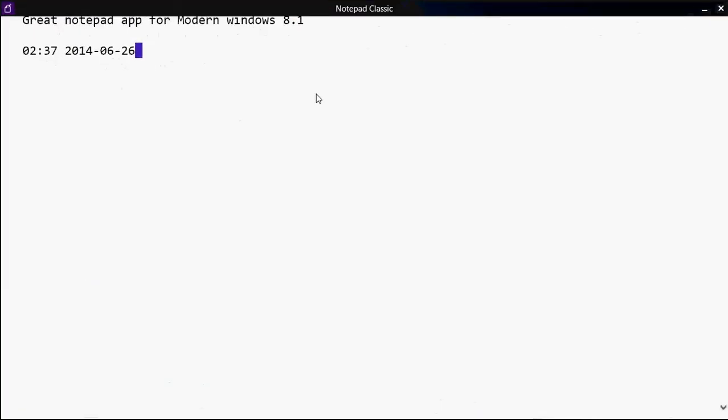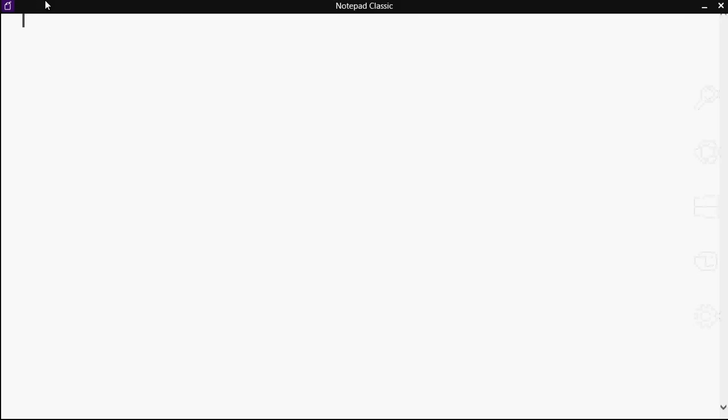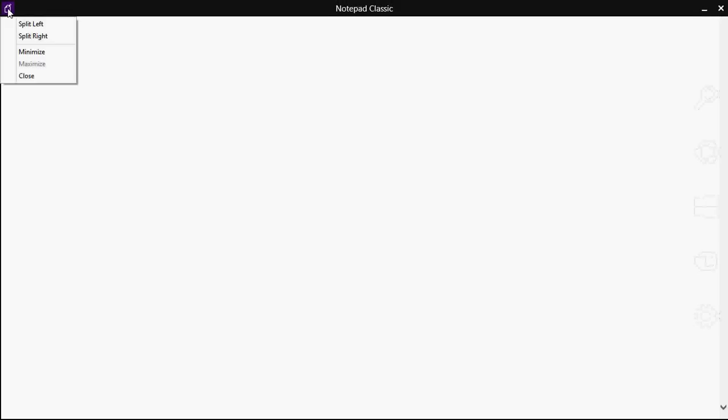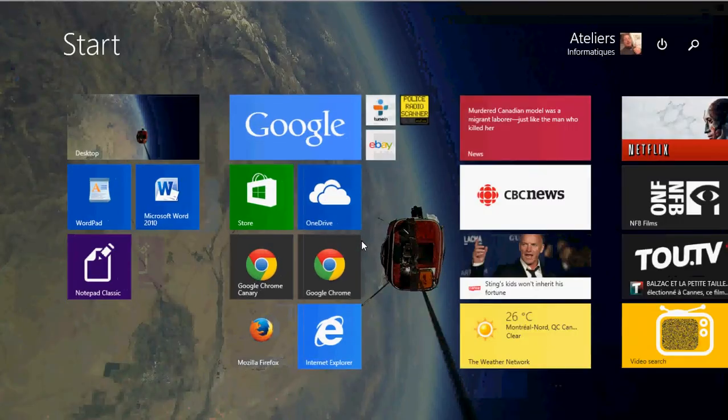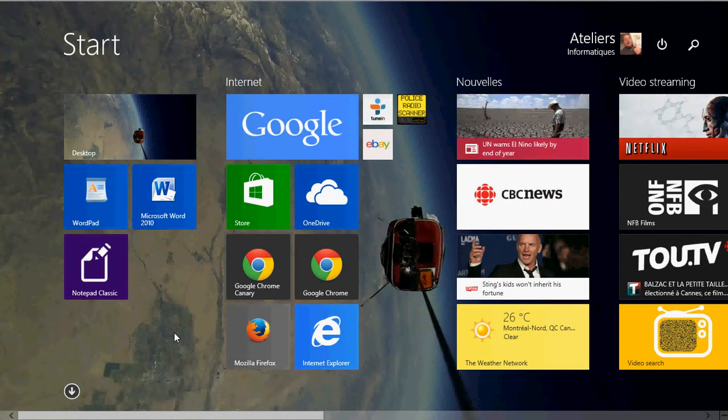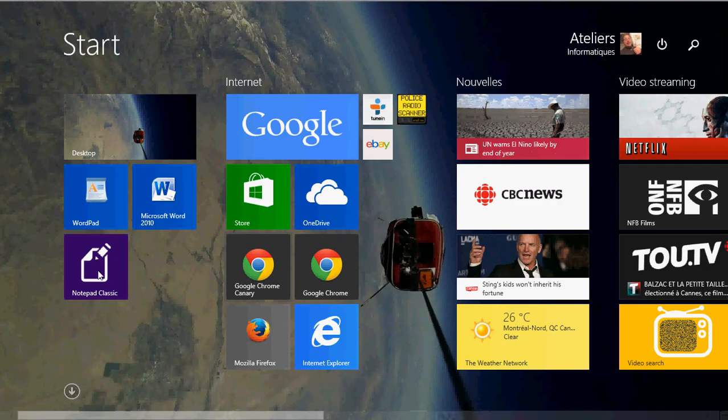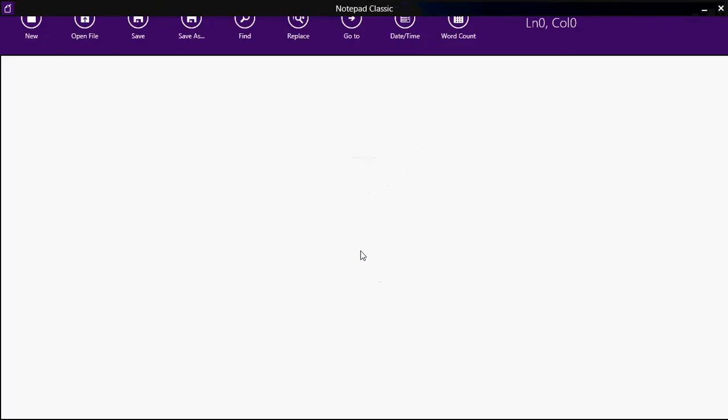Once you click on it, you get this very nice app. It is a great notepad app actually. It keeps all that you want tracked and has everything, every feature you might want. It's nice because if you use the start menu all the time, then you know that your Notepad Classic is there.